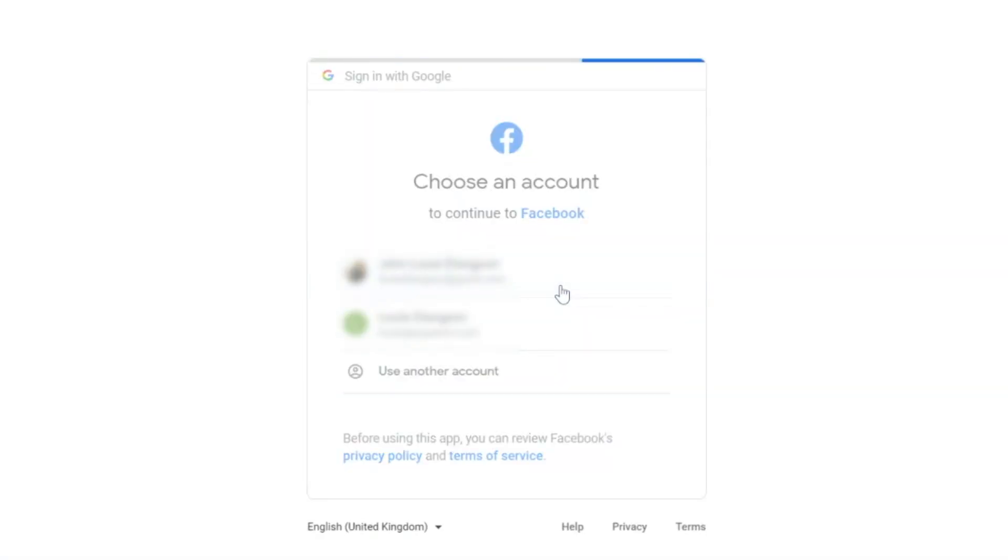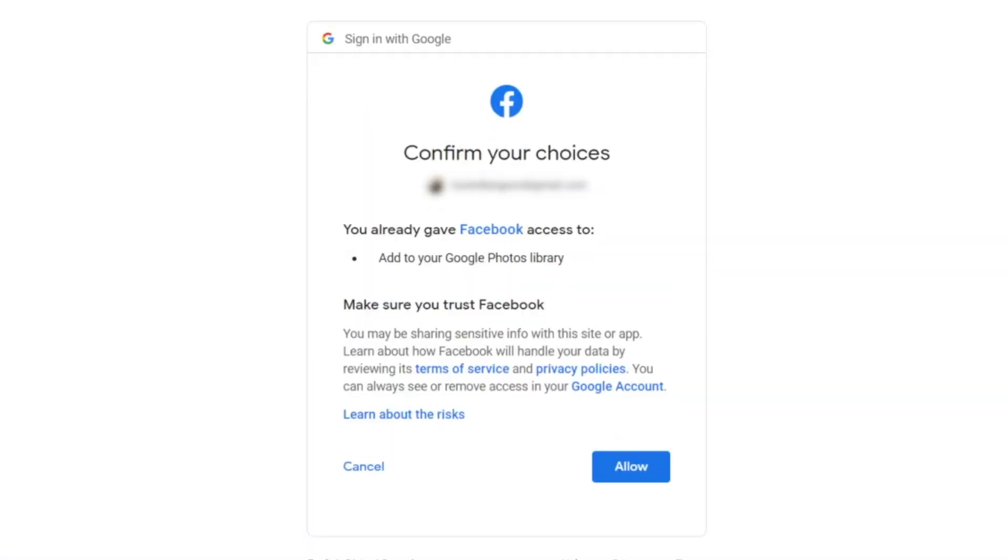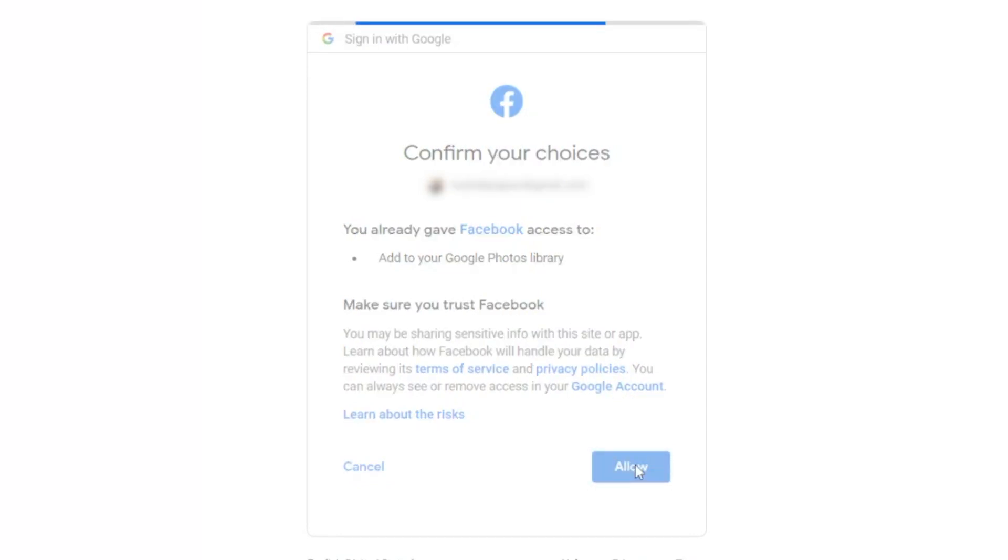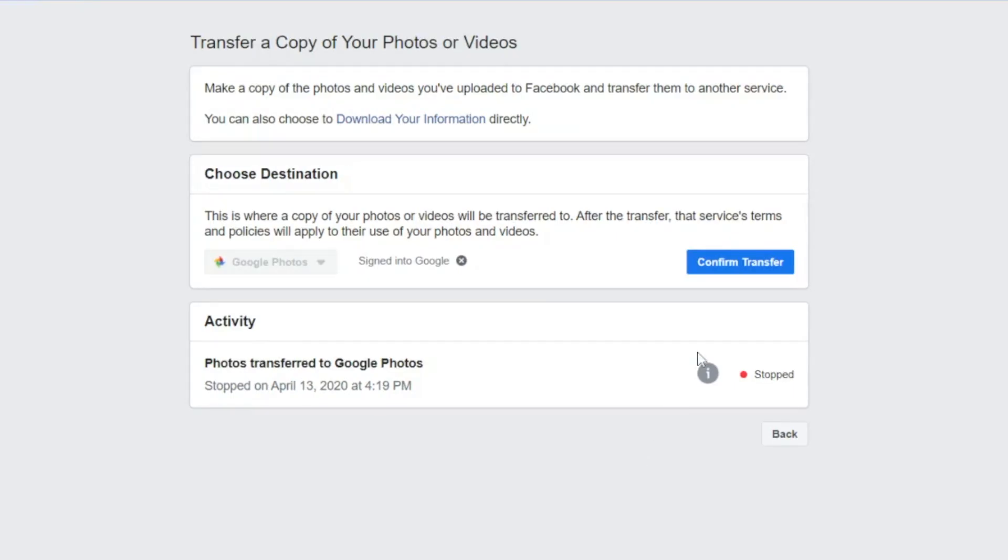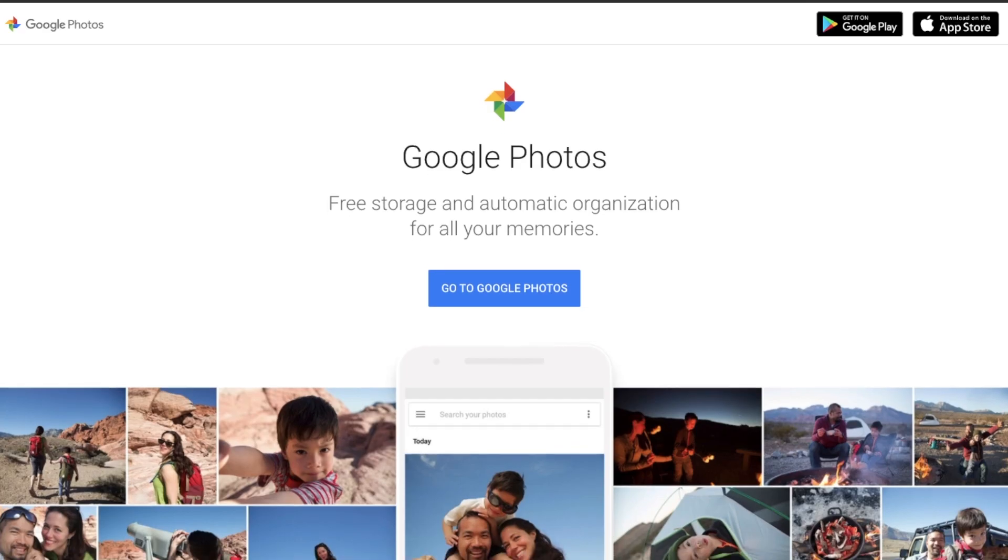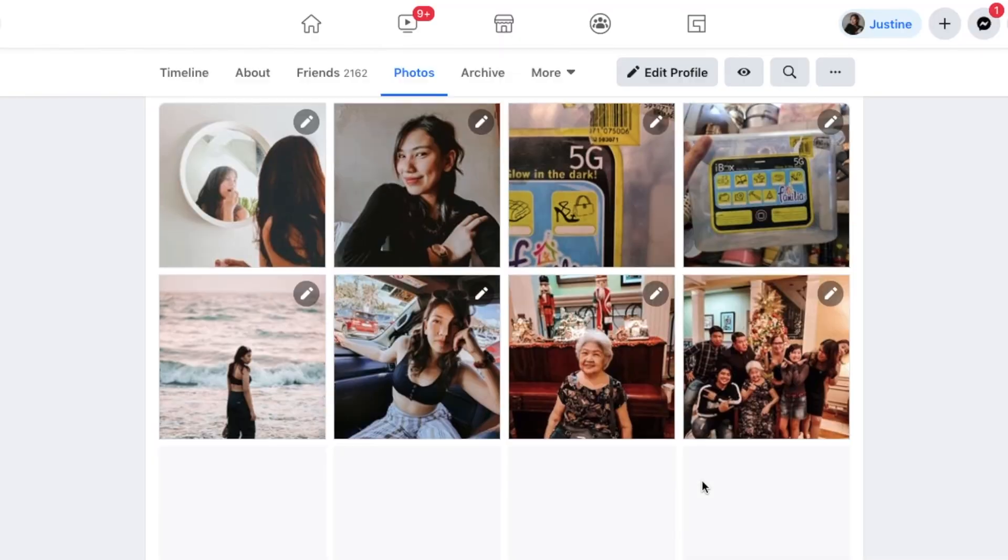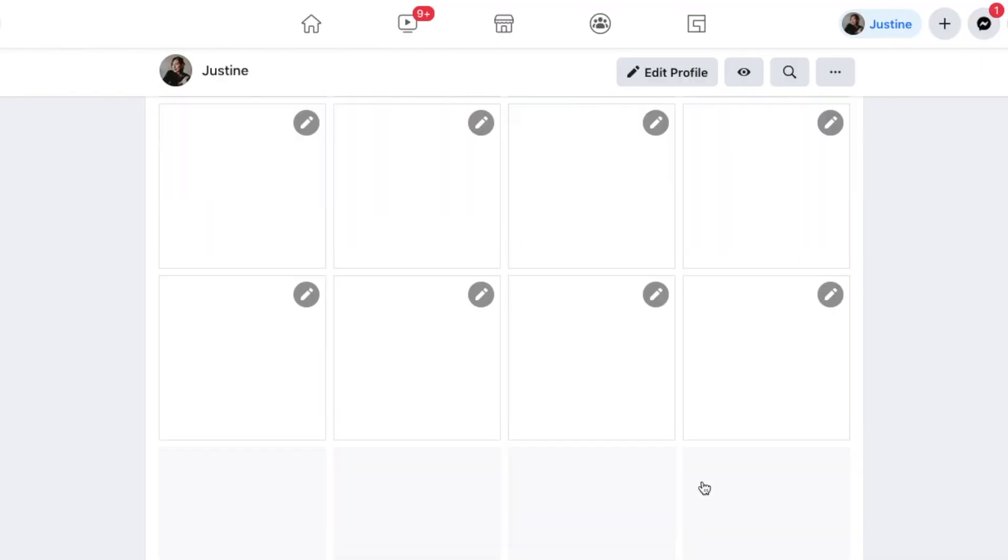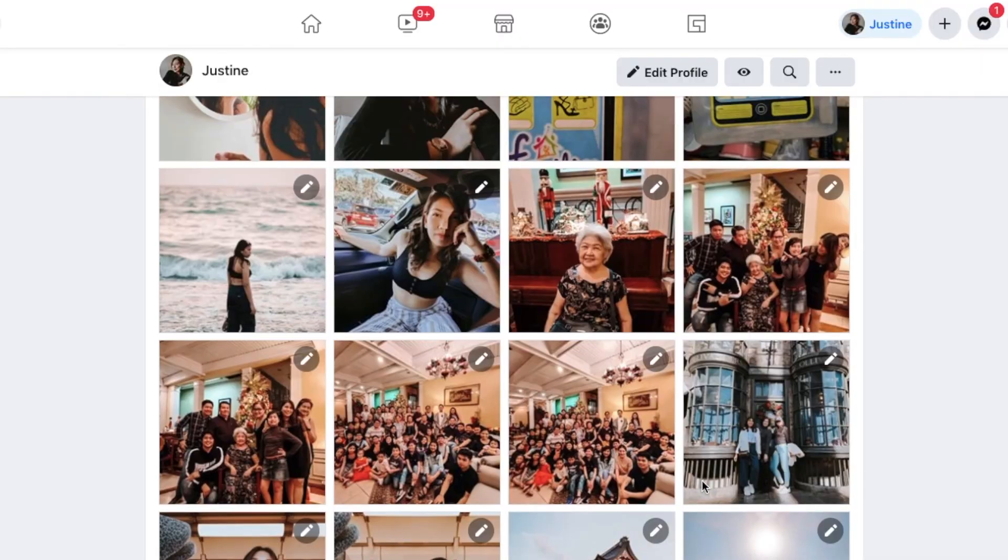The next step is to log into your Google account and give Facebook access, then confirm transfer. At this point, Facebook will proceed with uploading a copy of your photos or videos to your Google Photos. The photos are organized based on the name of the albums you have on Facebook.